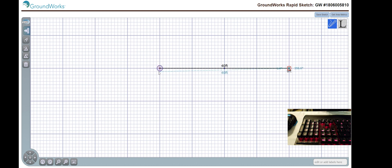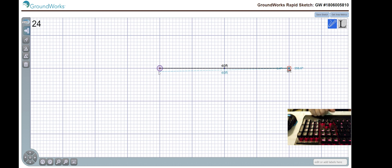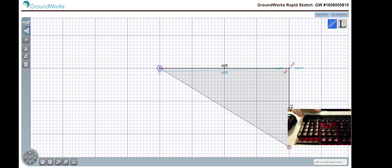This will pin it in place and then I can start adding additional walls. Now from here, let's say I want to add a 24-foot right wall. I'm going to type in my value 24. I'm going to hit the direction down and I'm going to hit enter to pin it in place.